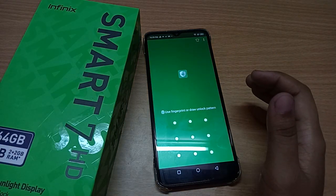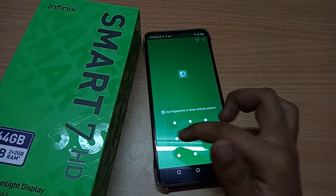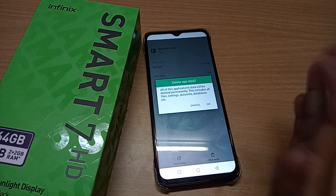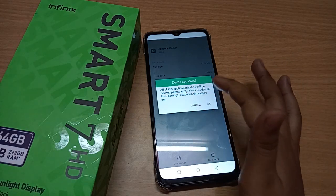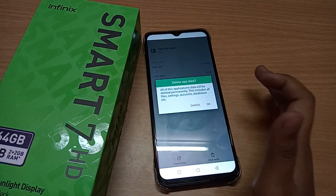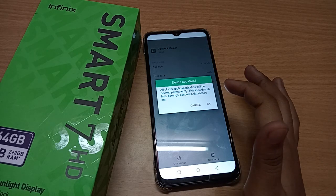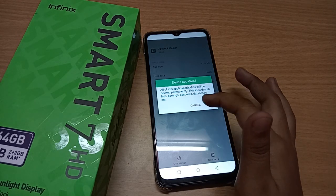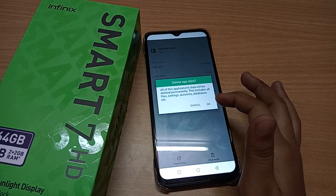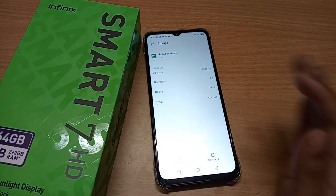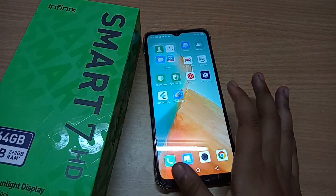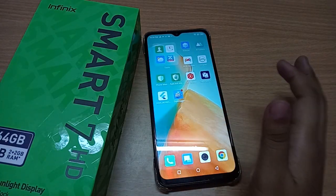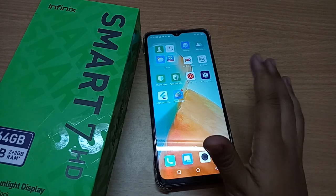You'll be asked to confirm your app lock pattern — just confirm it and click OK. Before you click OK, make sure to read the important notice: it says all of the application's data will be deleted permanently, including all files, settings, accounts, databases, etc. Click OK and your app data has been cleared.